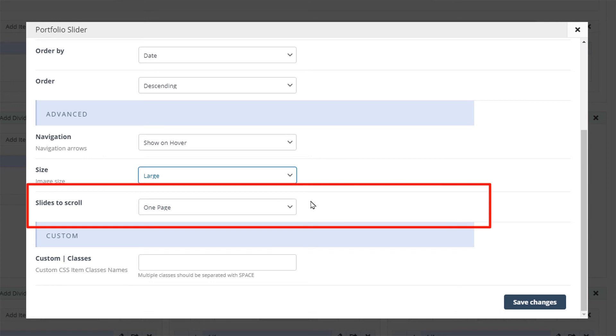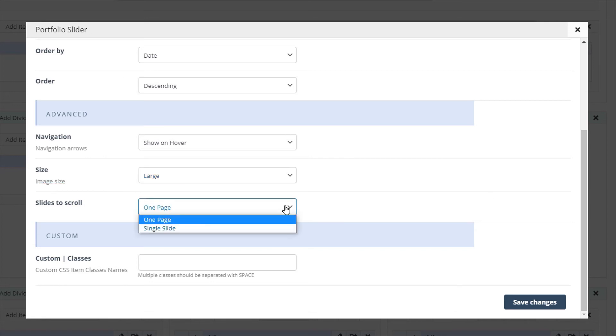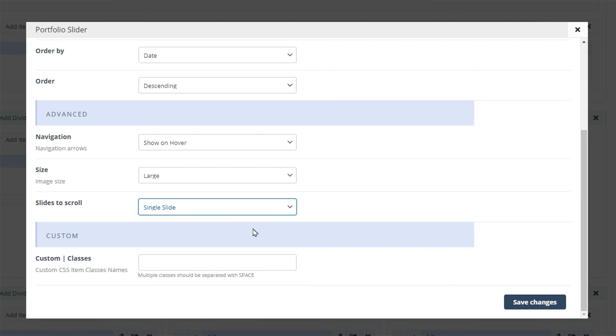You can also choose how the slider scrolls the images. You can scroll all of them at once if you select the one page option. Let's choose the single slide option to slide them one by one.